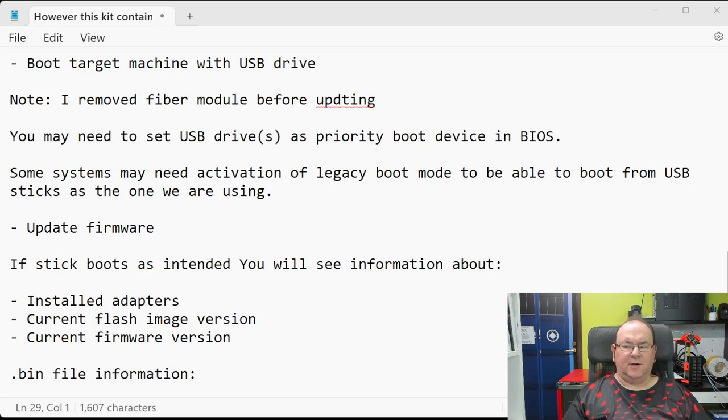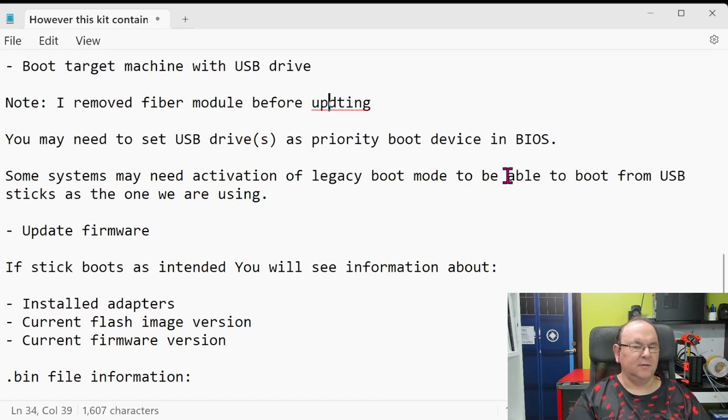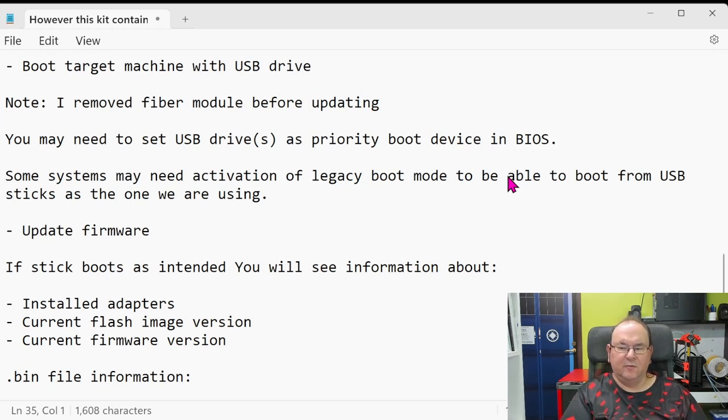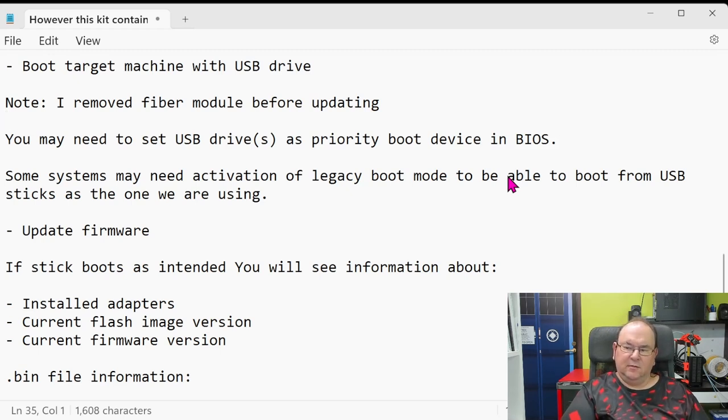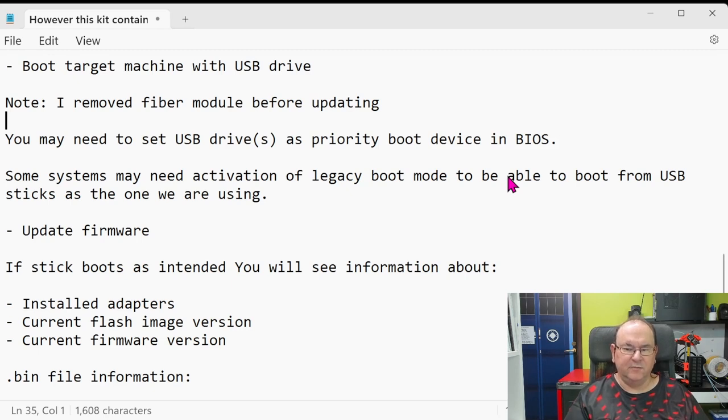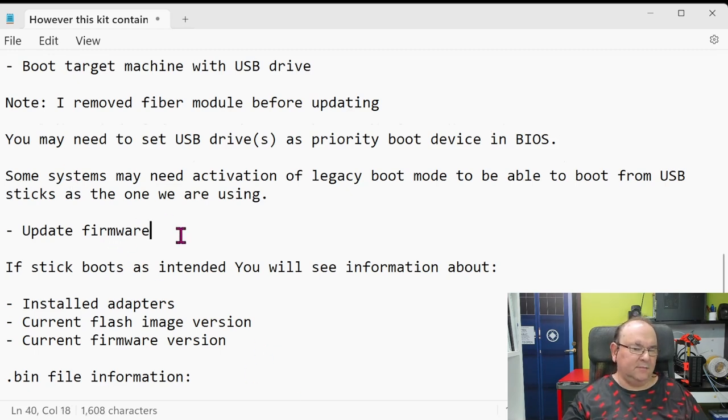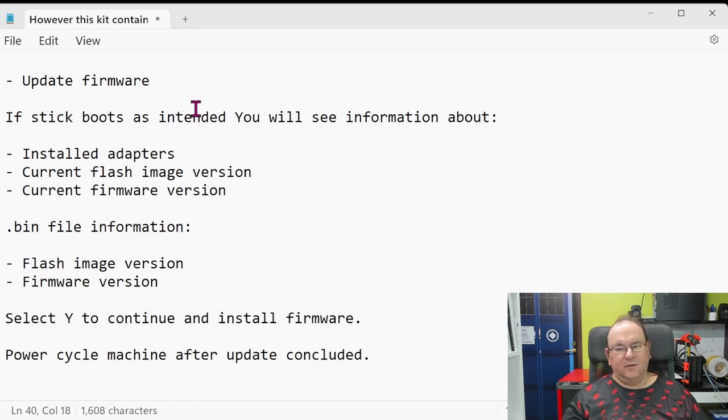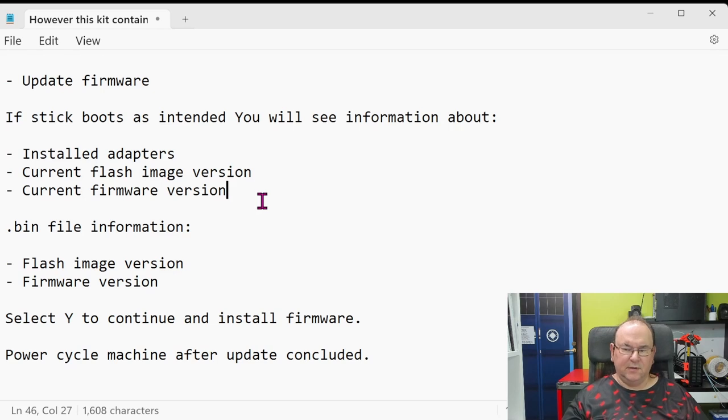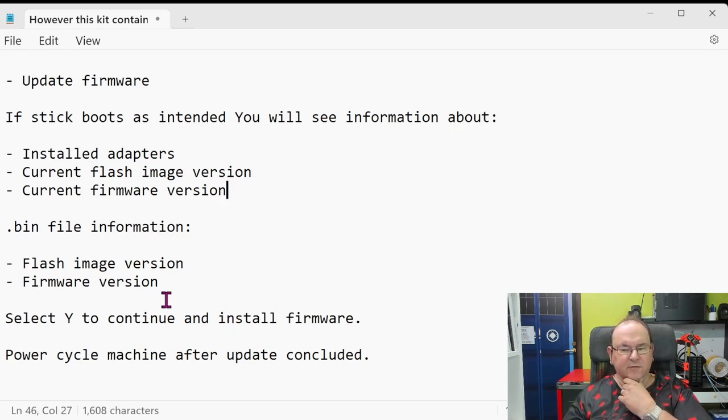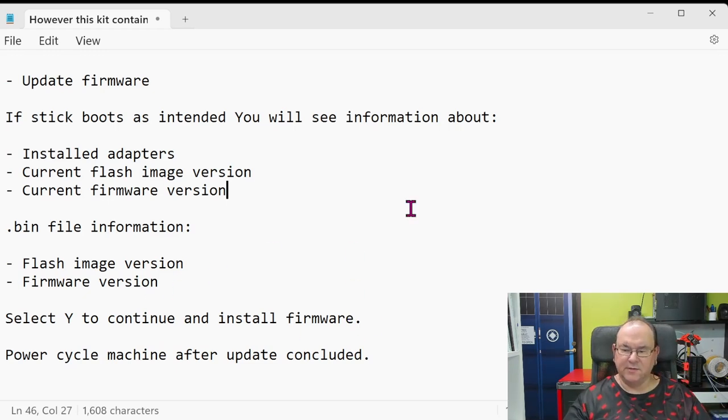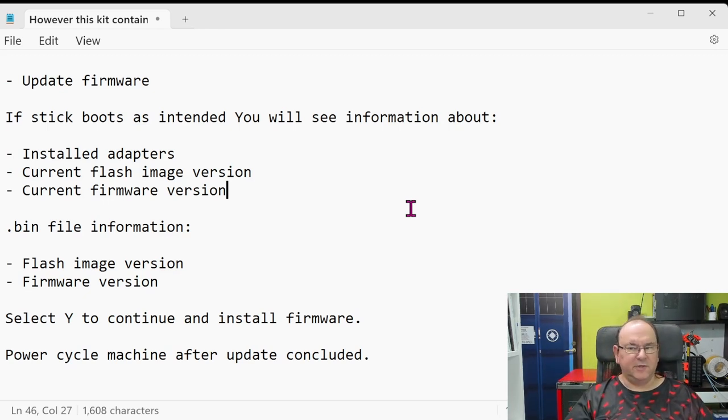And then you might actually have to put the USB drive as a priority boot. And then you might need to activate legacy boot mode on your BIOS to be able to so that it will boot the specific USB key. And then when it boots, then the great thing is it will tell you what adapters you have installed, what's the current flash image version, and then what's the firmware version. And then it gives you the bin information also, and then you just say yes to install it. And then it does the firmware update and then it will tell you if it succeeded or not, and then it will request you to reboot the machine.